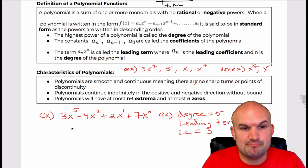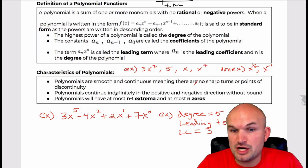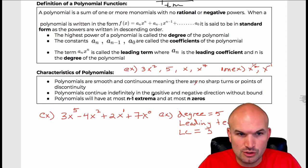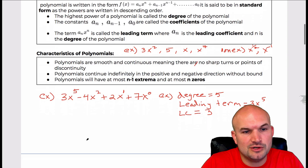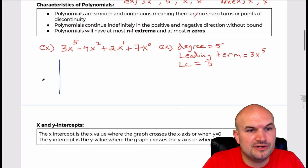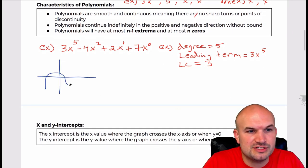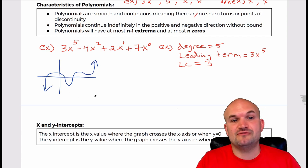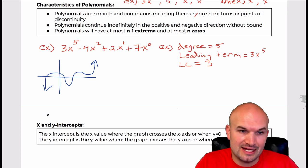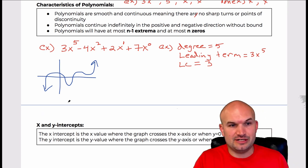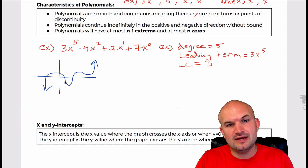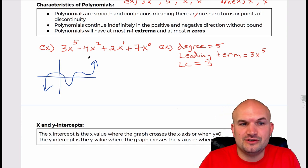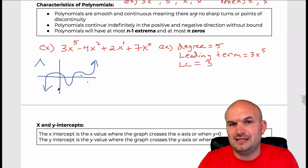Polynomials are smooth and continuous, meaning there are no sharp turns or points of discontinuity. Polynomials are functions, so they pass the vertical line test. Continuous means you can trace the entire graph with your finger or a pencil without having to lift it up — no discontinuities and no sharp turns.